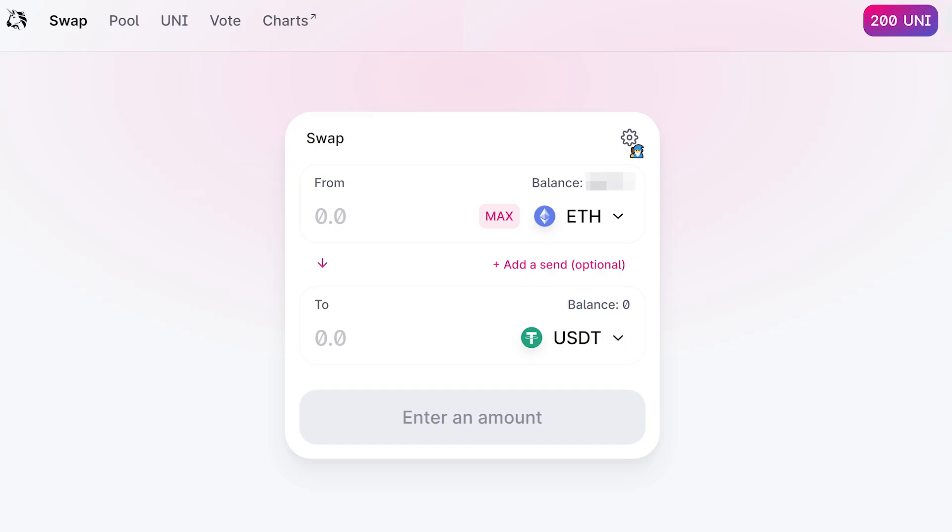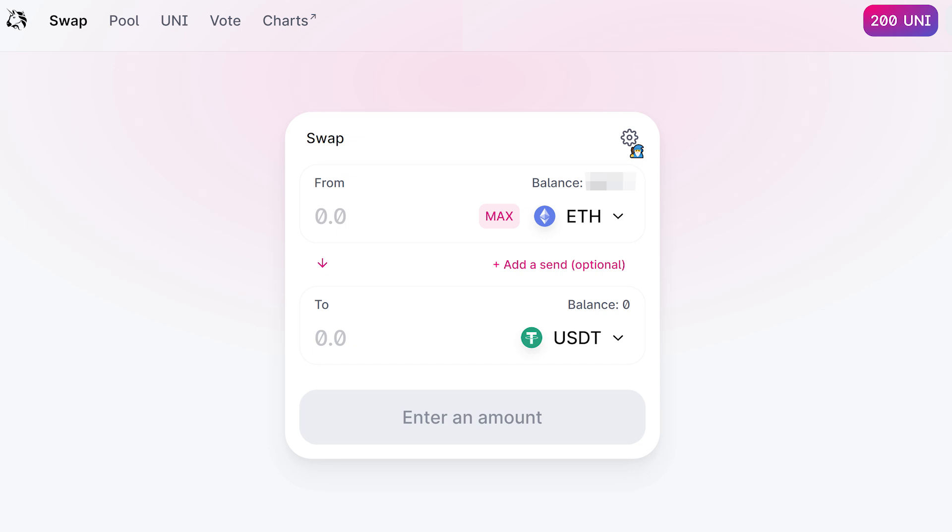Once you have USDT Tether, you'll need to convert this to tUSDT. This is exchanging the USD stablecoin Tether on the Ethereum blockchain into USD stablecoin that is on the Flow blockchain.